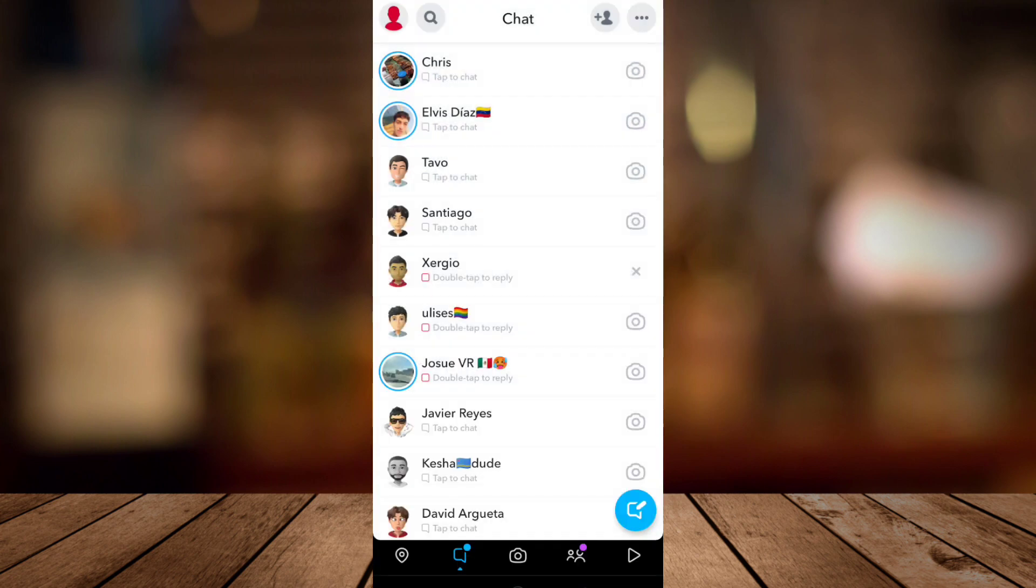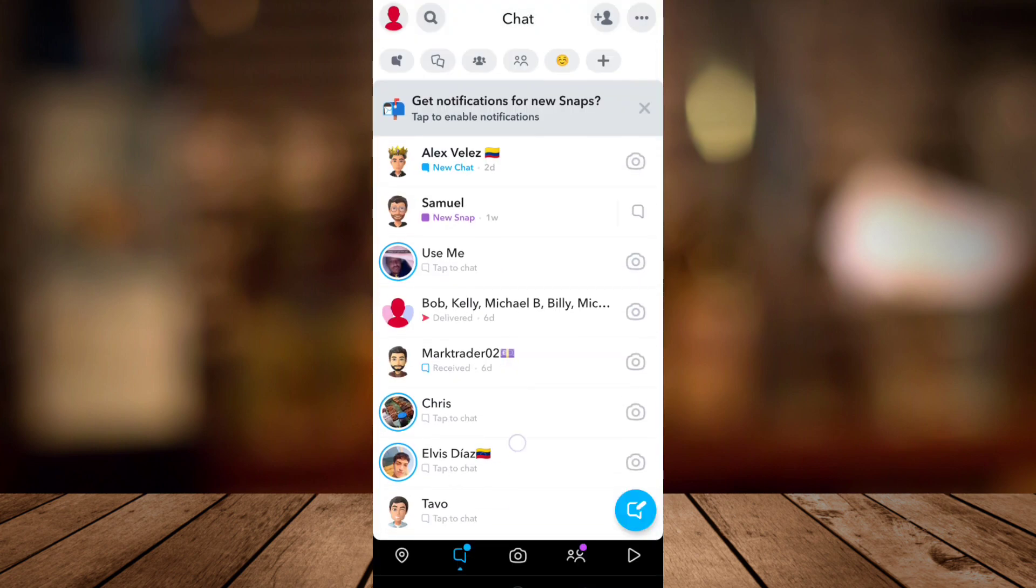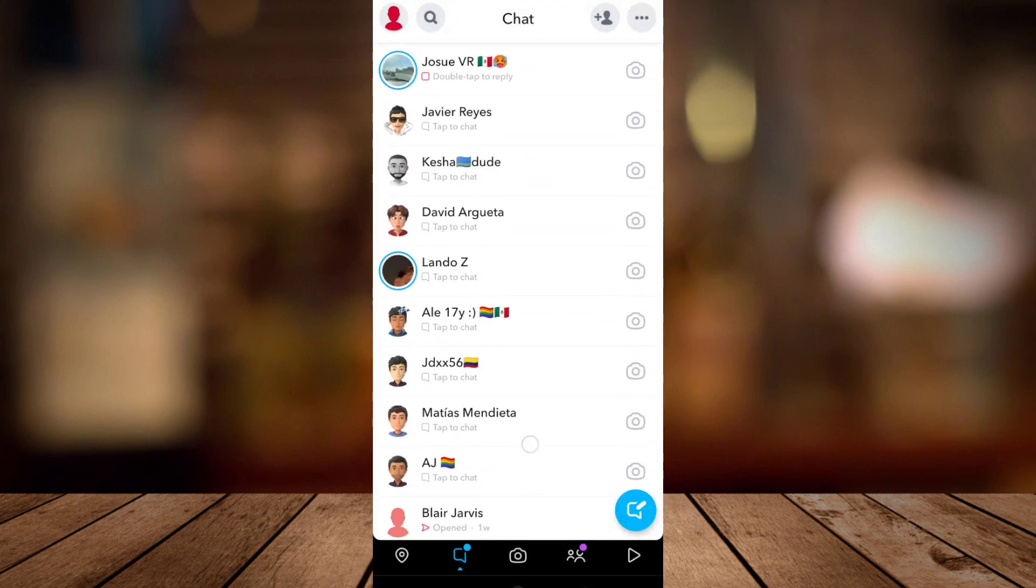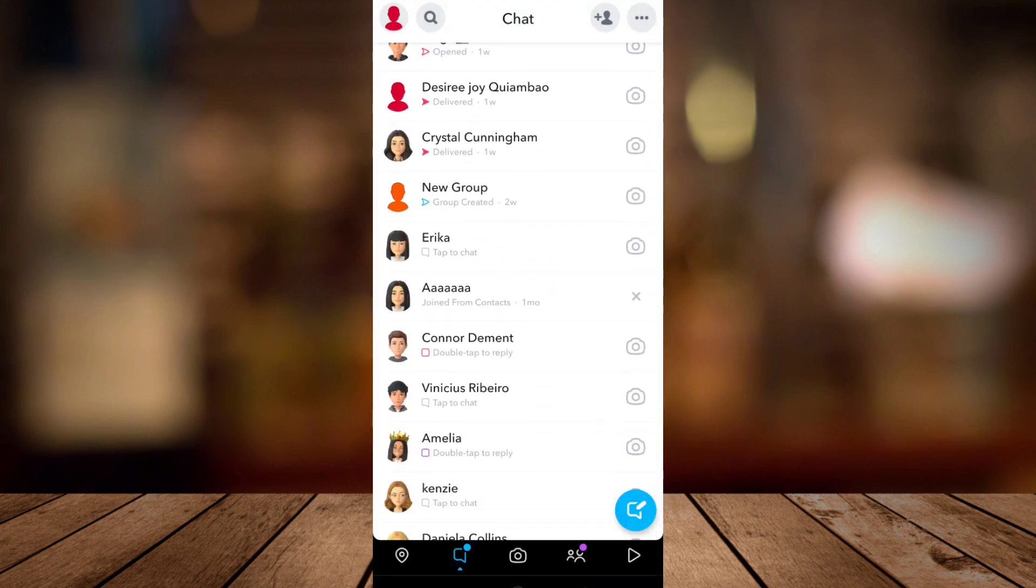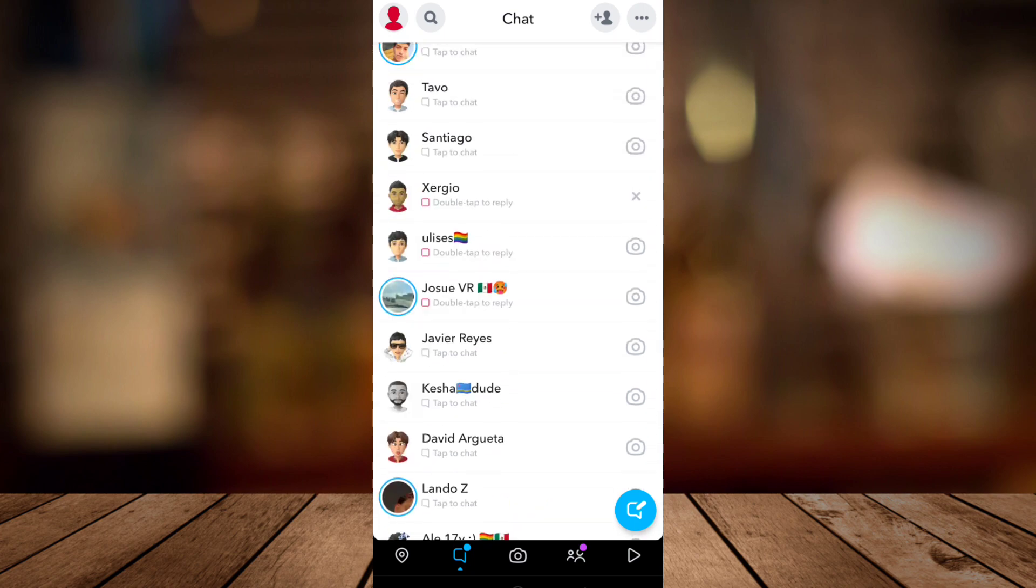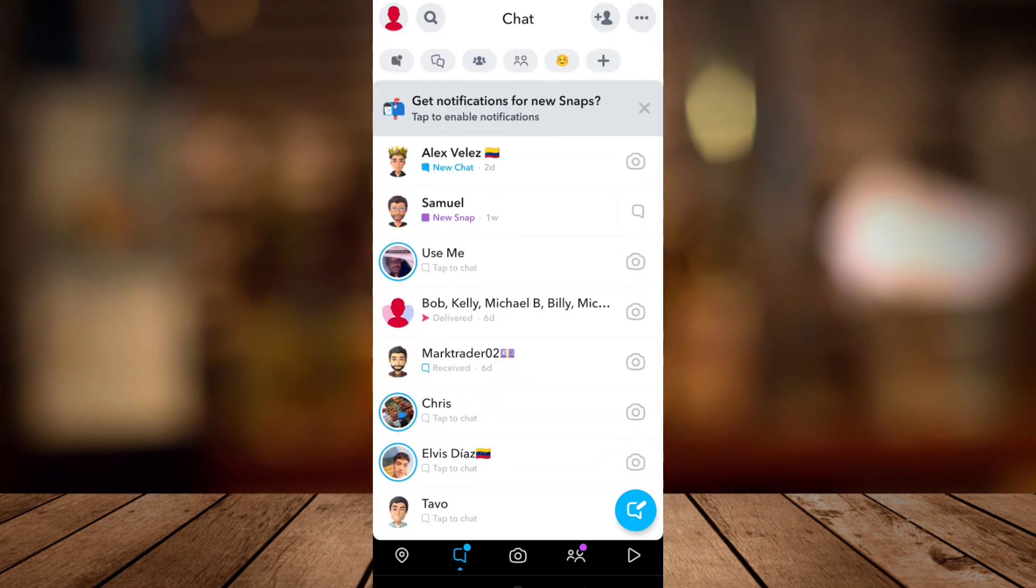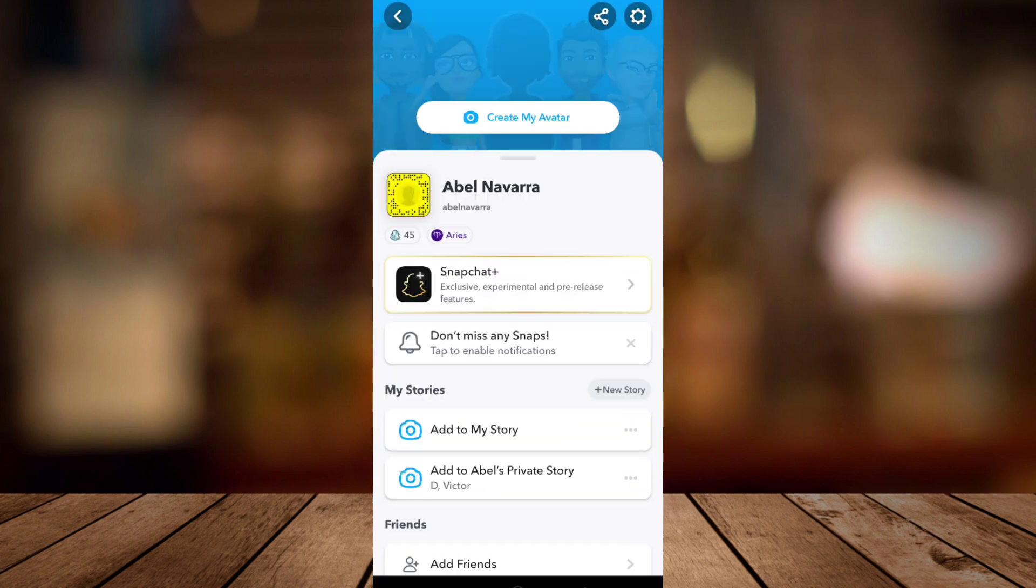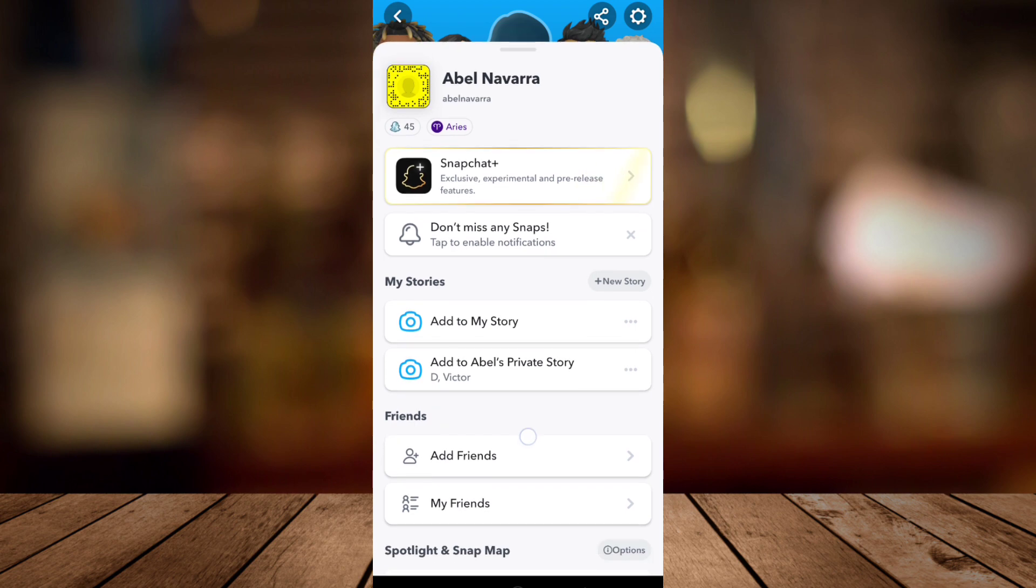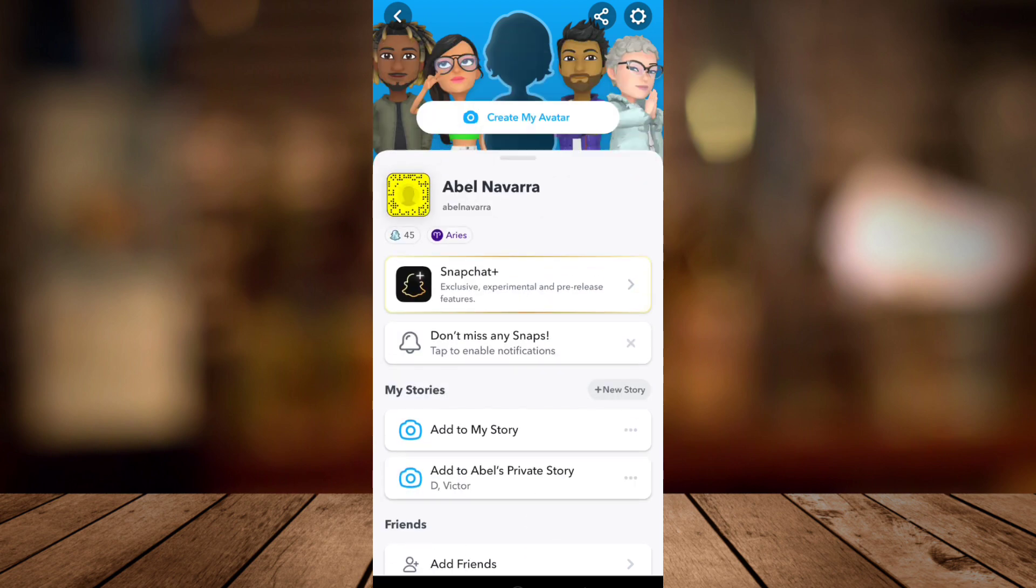That's basically how you can remove that My AI. You can also go to your profile at the top left corner and then go to the gear icon which is the settings at the top right corner.